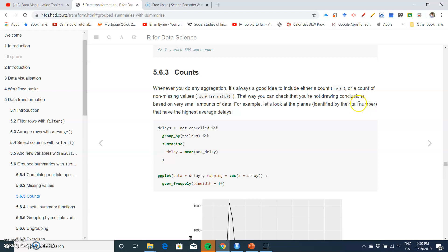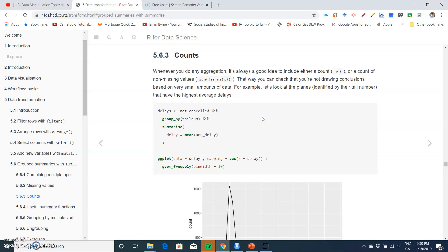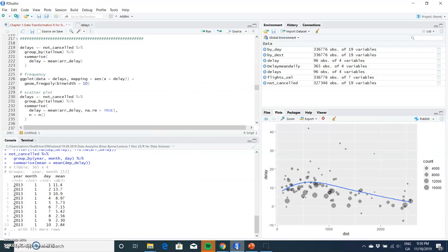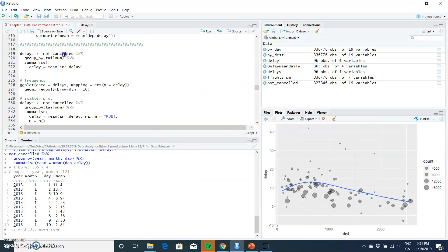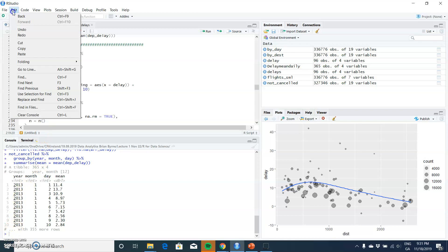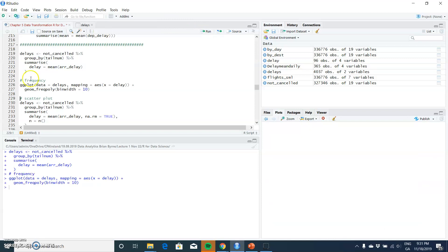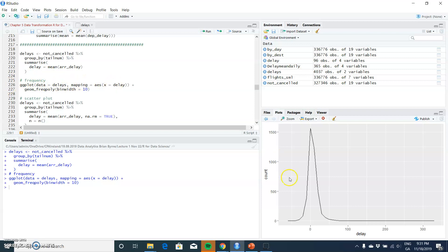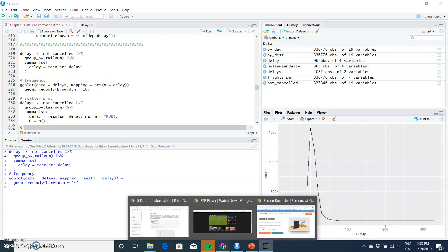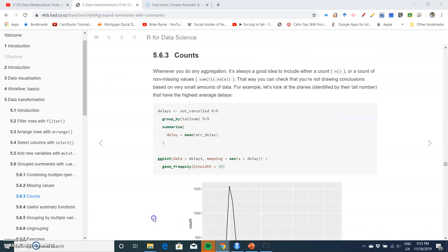The planes can be identified by their tail number because these are unique to each one. If we run that, then go back into RStudio and run this code.